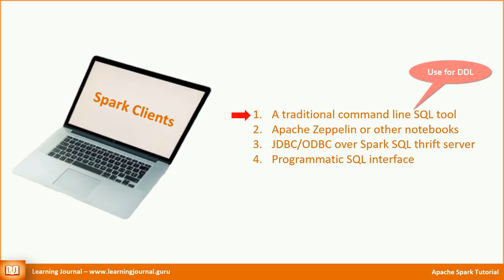I prefer to place my DDLs into a script that execute it using Spark SQL command line tool. SQL is quite powerful. We use DDLs to create objects like database, schema, tables, and views. But in most of the cases, that DDL is executed just once. It is a one-time activity for new deployment.